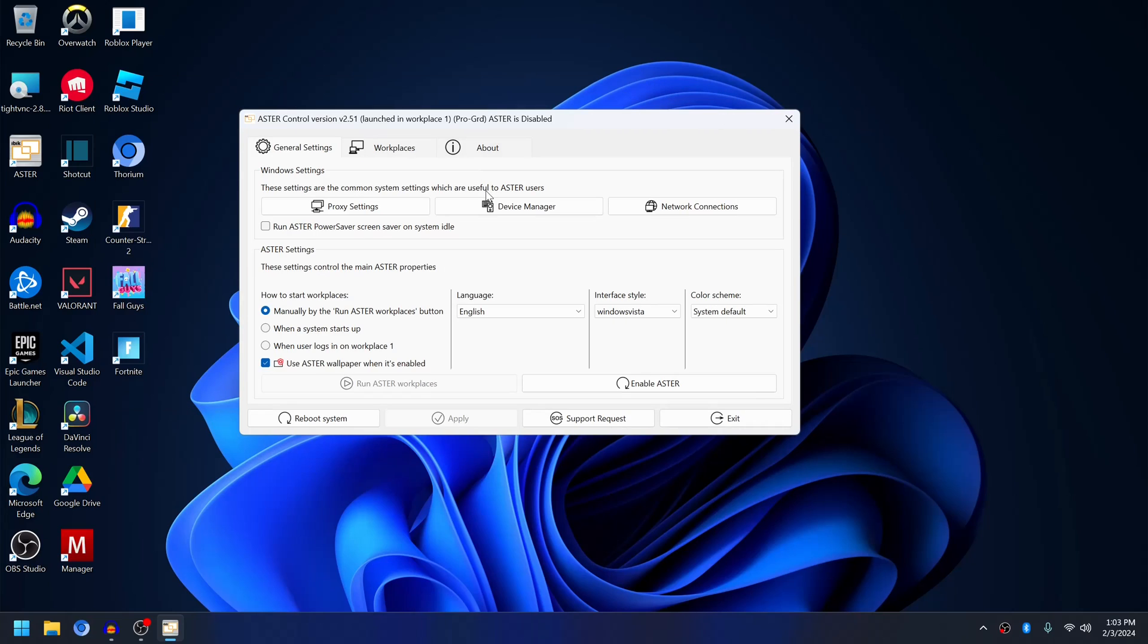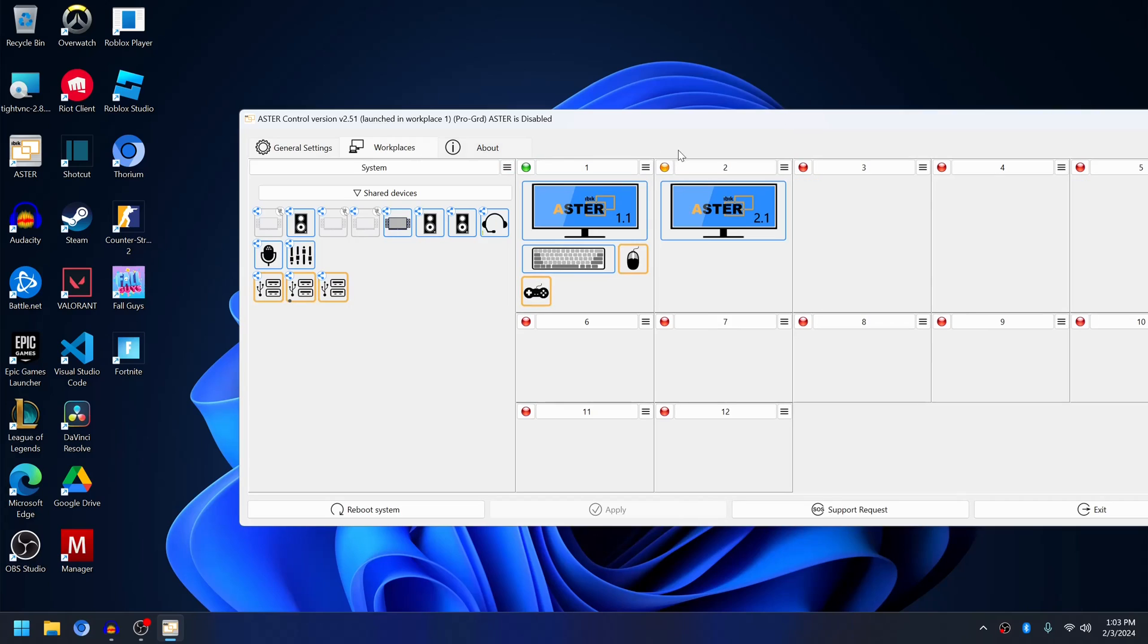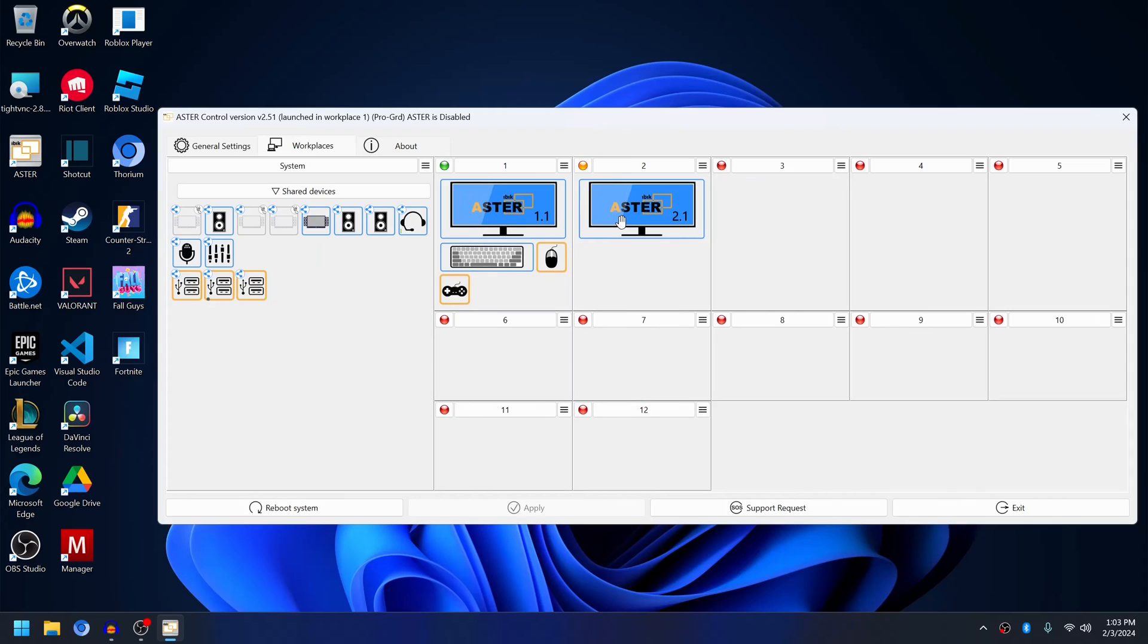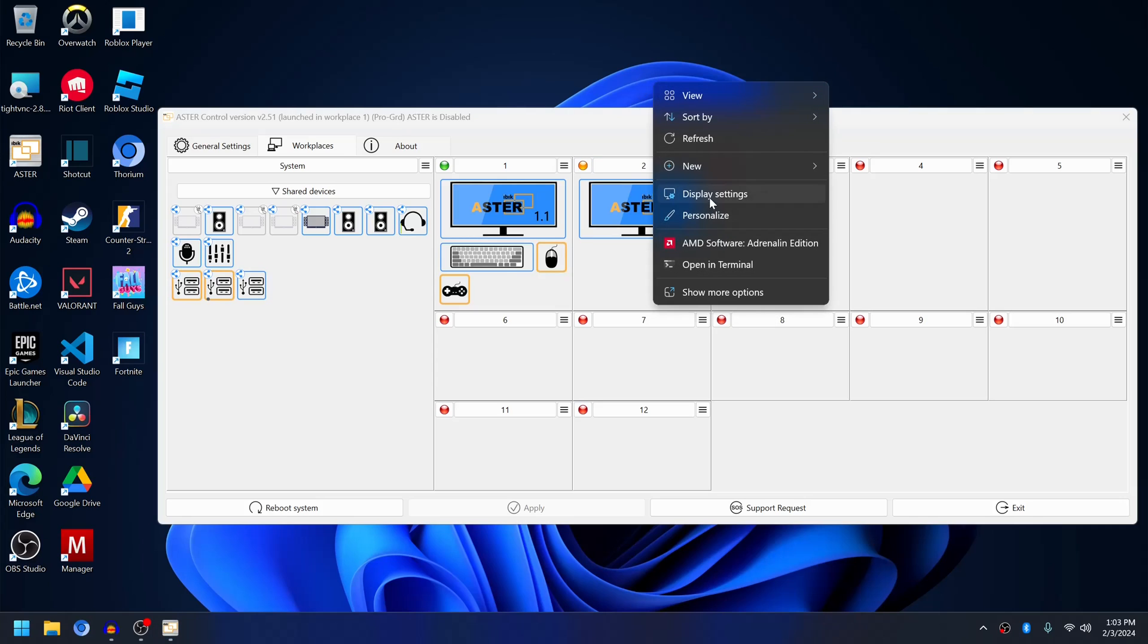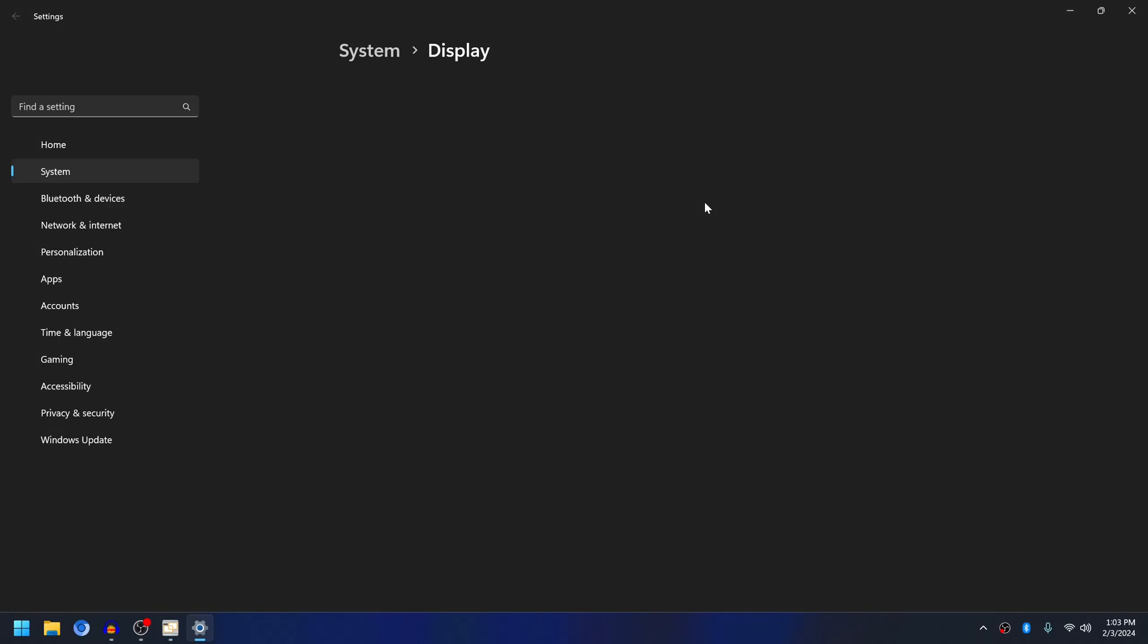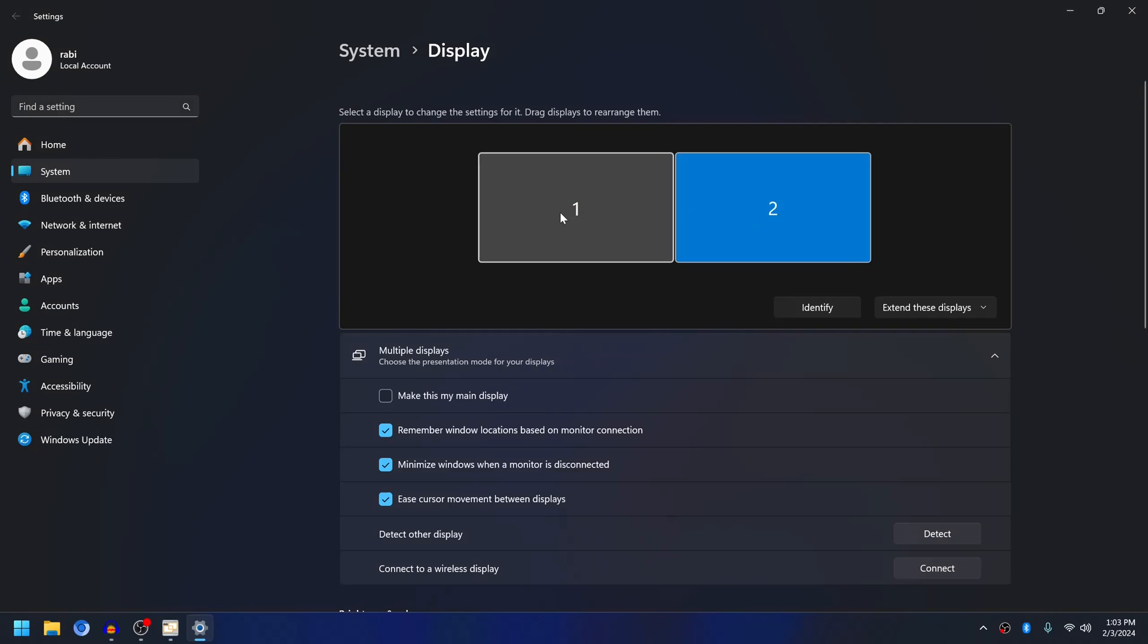Now you have to make sure that you always have at least two monitors and they should be in extended mode. Let me show you from display settings. These should be in extended mode, extend these displays, and you will not get any issue with enabling Aster.